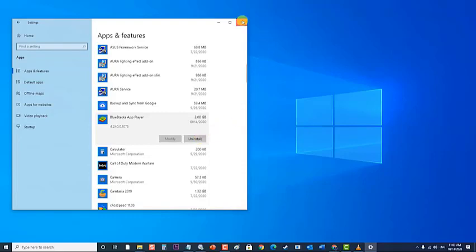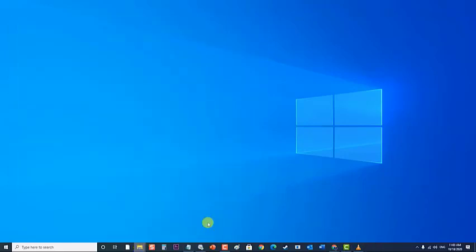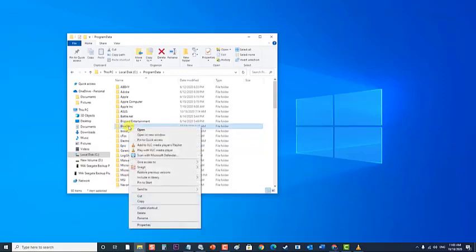Next, navigate to Local Drive C. Then click on Program Data folder. At the Program Data folder, right-click on the BlueStacks Setup folder. Press Delete from the drop-down menu and confirm the action in the resulting pop-up.